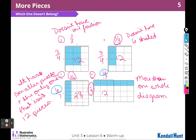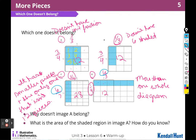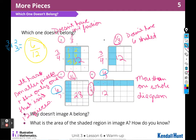So we already talked about why A doesn't belong — it's the only one that doesn't have a unit fraction. The second part asks: what is the area of the shaded region in image A and how do you know? We can count: there are six out of 12 pieces shaded. I could also write an expression for that — three fourths times two thirds — and that gives us six out of 12.